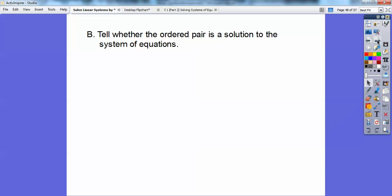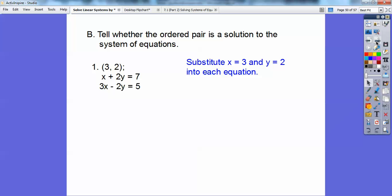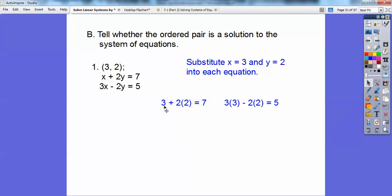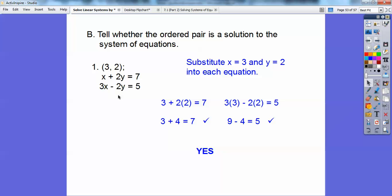Now tell whether the ordered pair is a solution to the system of equations. Is 3, 2 a solution? Does it satisfy both equations? I'm going to substitute x equals 3 and y equals 2 into each equation. In the first: 3 plus 2 times 2 equals 3 plus 4 equals 7. Yes! In the second: 3 times 3 minus 2 times 2 equals 9 minus 4 equals 5. Yes! Since it checks out for both, 3, 2 is a solution to this system.